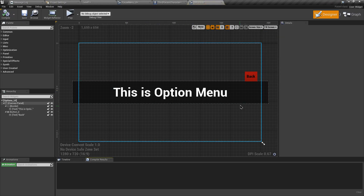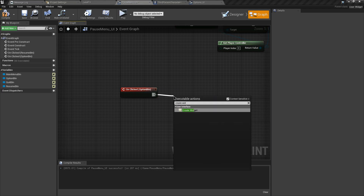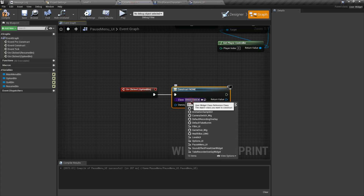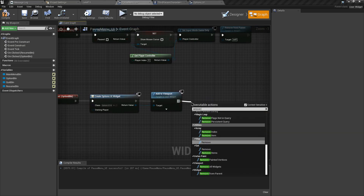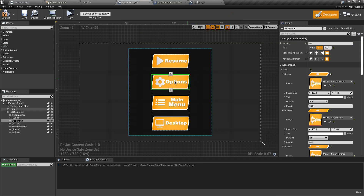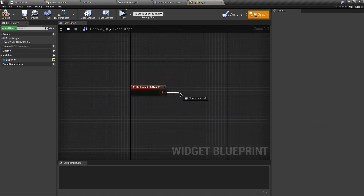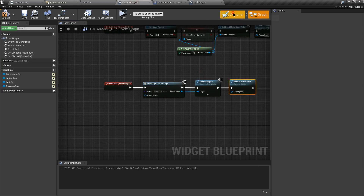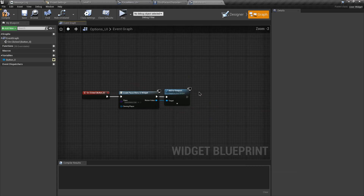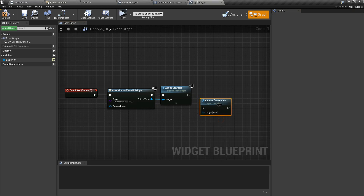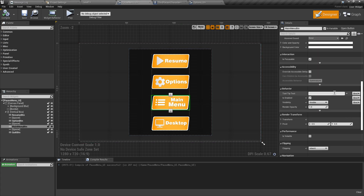For the Option button, add an On Clicked event, create the OptionUI widget, add it to the viewport, then remove the pause menu widget using Remove From Parent (self-targeted). To return from the option menu, add an On Clicked event for the back button: create the PauseMenu widget, add it to the viewport, then remove the option menu widget with Remove From Parent.